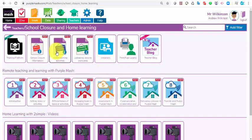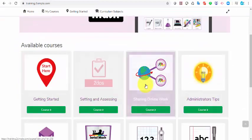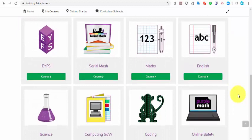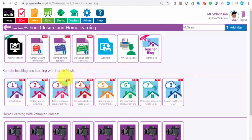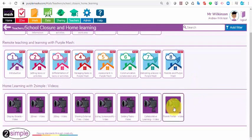You can access help and advice to do with school closure. You can access the new training platform with 12 different courses taking you through different areas of PurpleMash — self-tuition courses that you would find useful. We've also added handouts on all the main tasks and activities that you might want to do as a teacher for home learning, and we've also added some extra support videos along here as well.